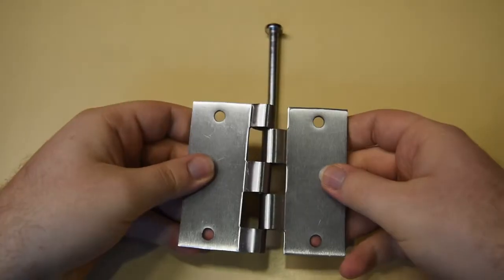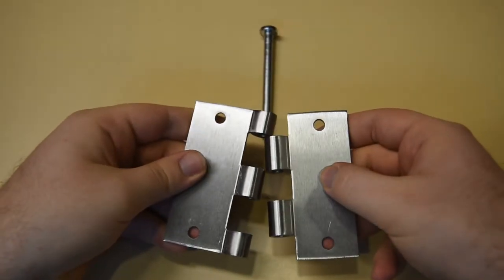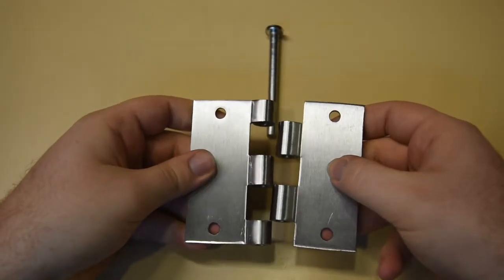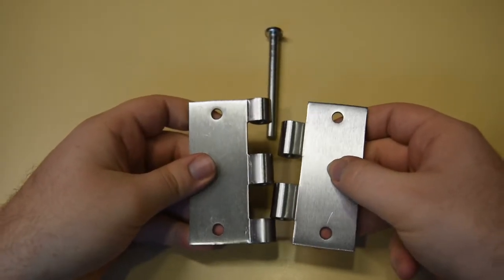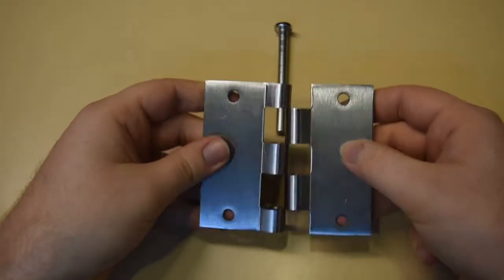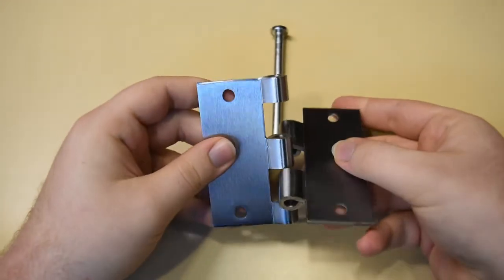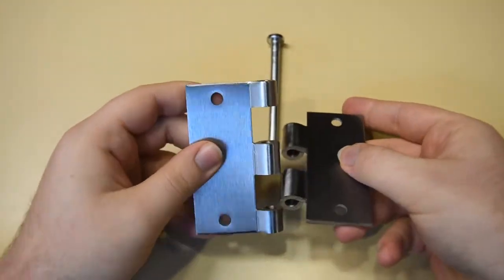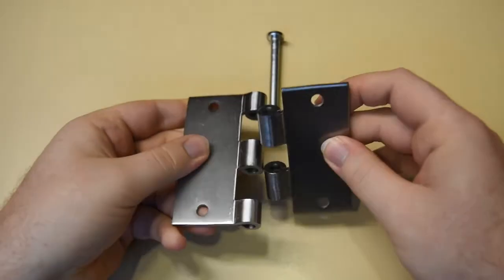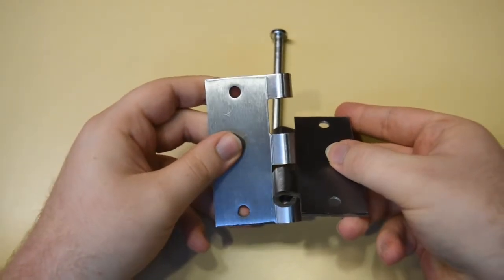For instance, changing the pitch or yaw of either hinge by a few degrees makes the interlocking pieces of the two hinges unable to connect and blocks the path of the pin.